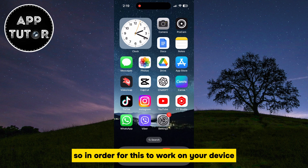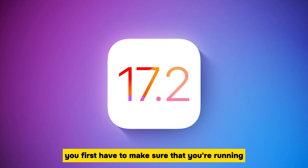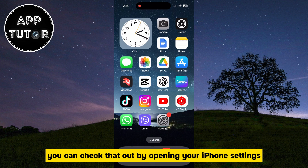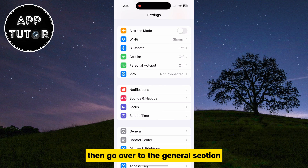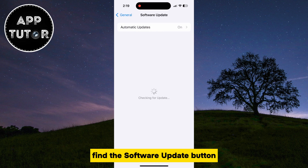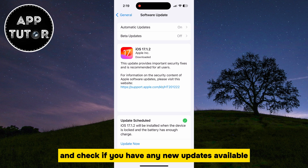In order for this to work on your device, you first have to make sure that you're running the iOS 17.2 software update or newer. You can check that out by opening your iPhone Settings, then go over to the General section. Find the Software Update button, click on it, and check if you have any new updates available.